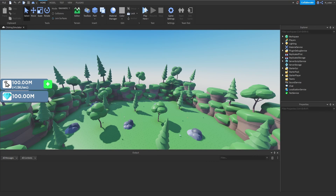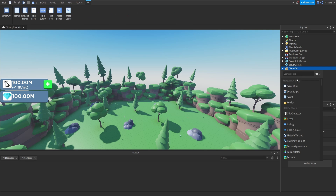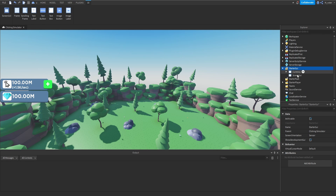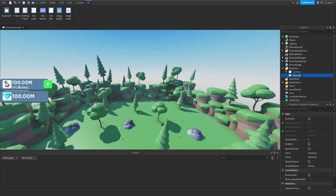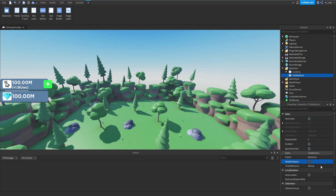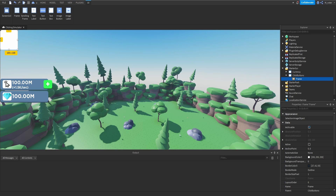Hopping directly into the studio, the first thing we're going to start off with is creating the GUI. Going inside of the StarterGUI we can add a brand new ScreenGUI and we'll rename this to 'Click Buttons'. We also want to adjust some properties: set IgnoreGUIInset to true and ResetOnSpawn to false as well. Next we'll add a Frame to the GUI.